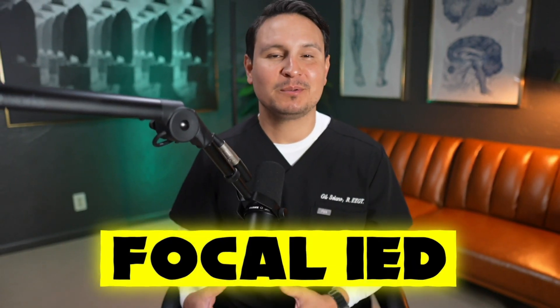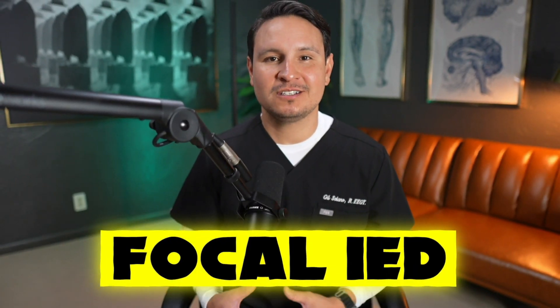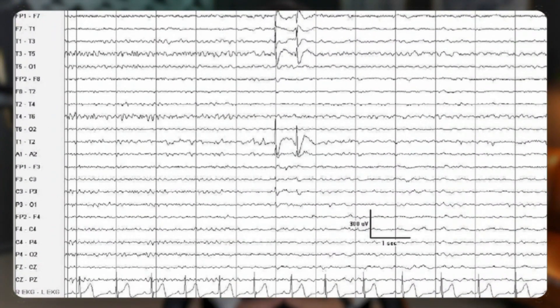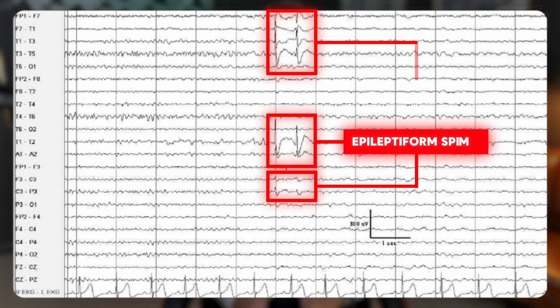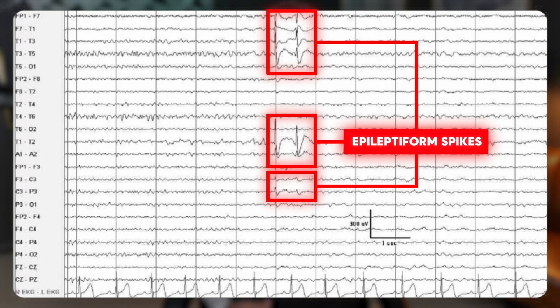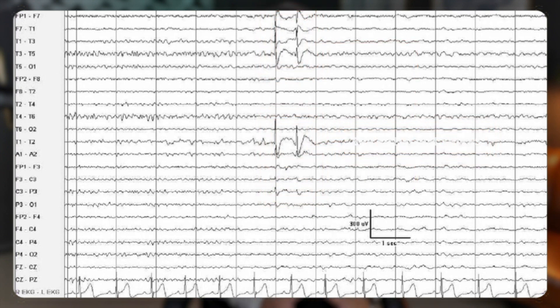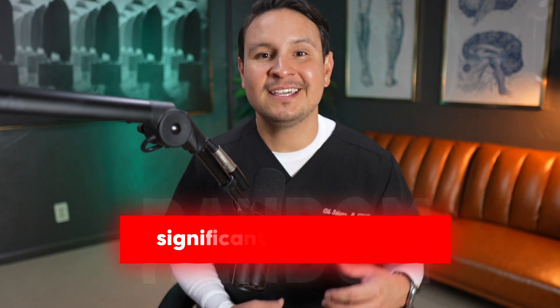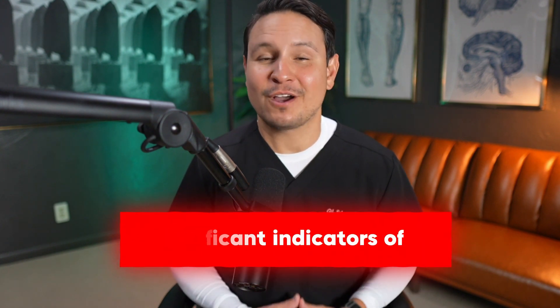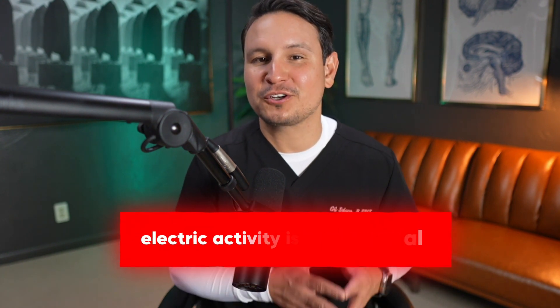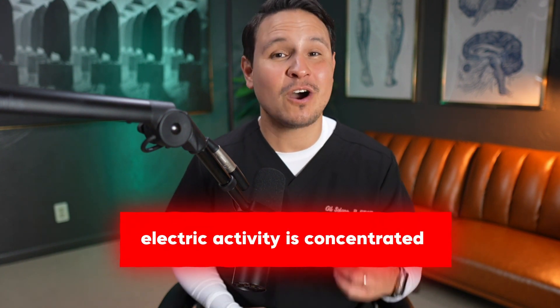Focal intermediate epileptiform discharges are specific to a localized area of the brain and include epileptiform spikes, which suggest a focal mechanism is at play in a patient with a clinical diagnosis of epilepsy or seizures. These spikes are not just random events — they are significant indicators of where the brain's abnormal electrical activity is concentrated.